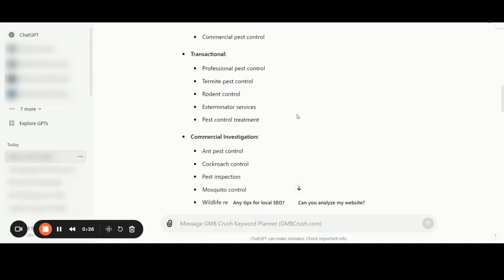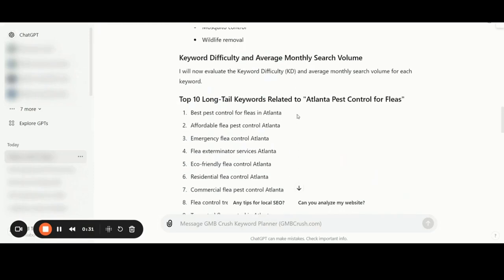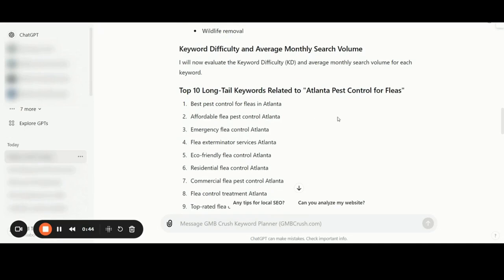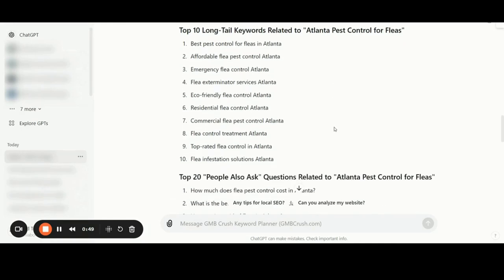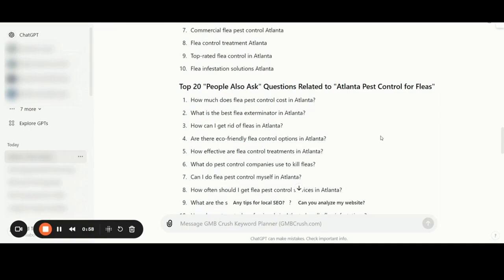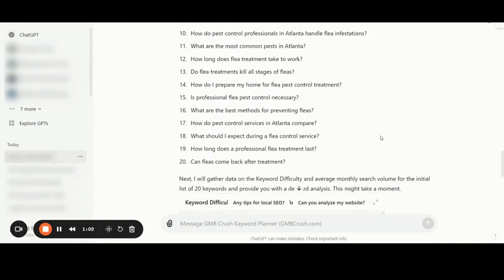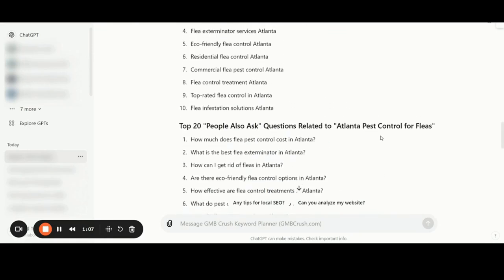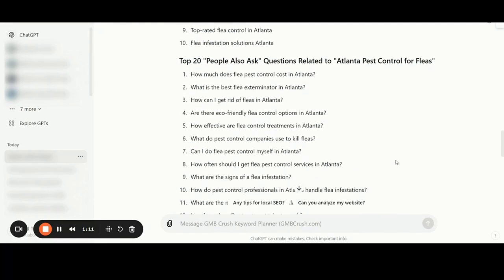Additionally, the custom GPT will provide you with keyword difficulty and average monthly search volume for each keyword, plus the top 10 long-tail keywords related to 'Atlanta pest control for fleets,' which is the primary keyword target for this specific example. You will also get the top 20 'People Also Ask' questions related to the primary targeted keyword. I recommend you include at least five top questions inside the homepage of your local money site, service pages, location pages, and so on. You can further request the ChatGPT to recommend the top five 'People Also Ask' questions based on your content needs.